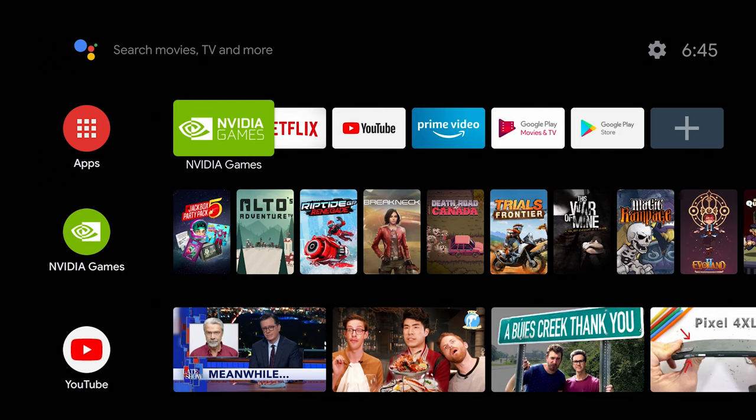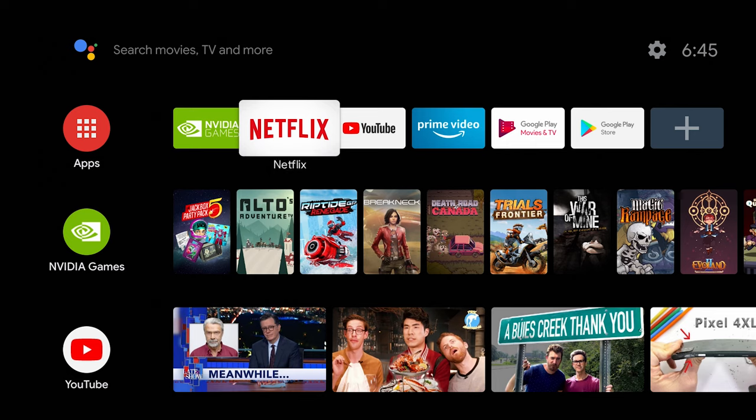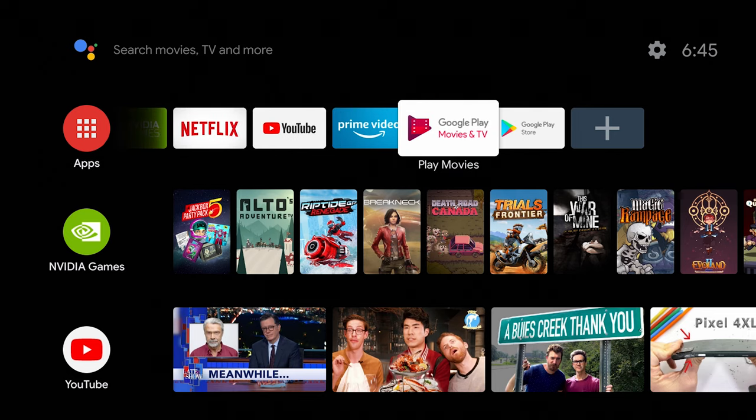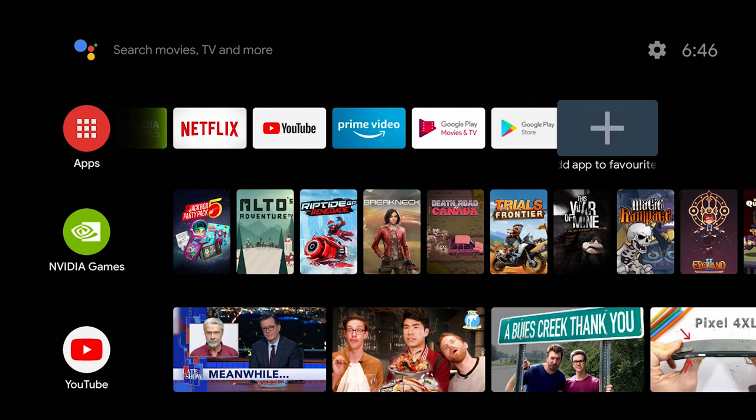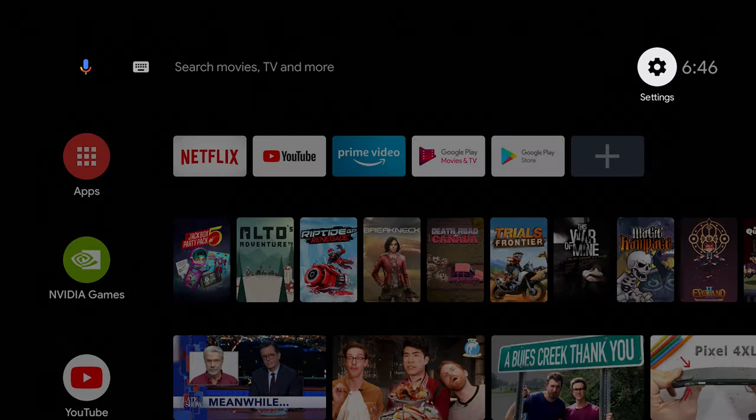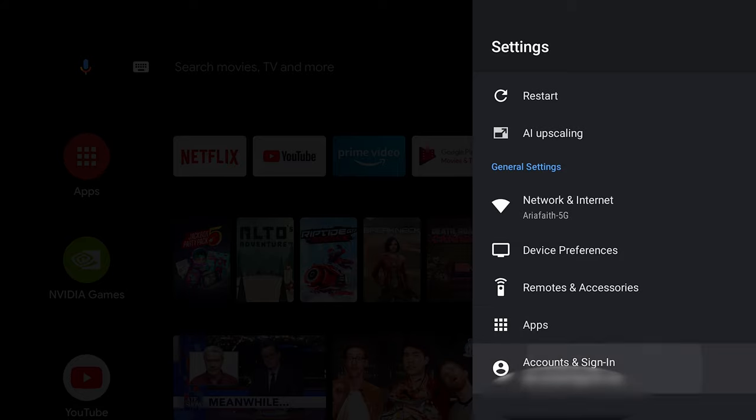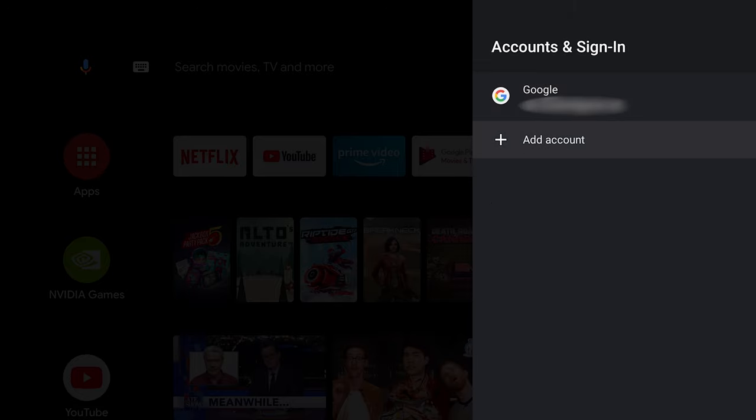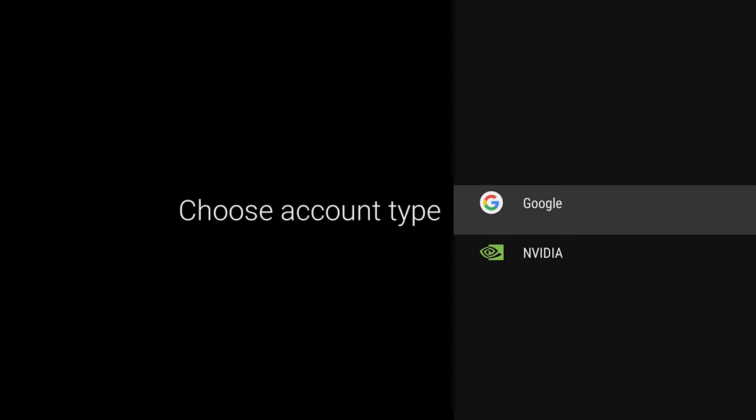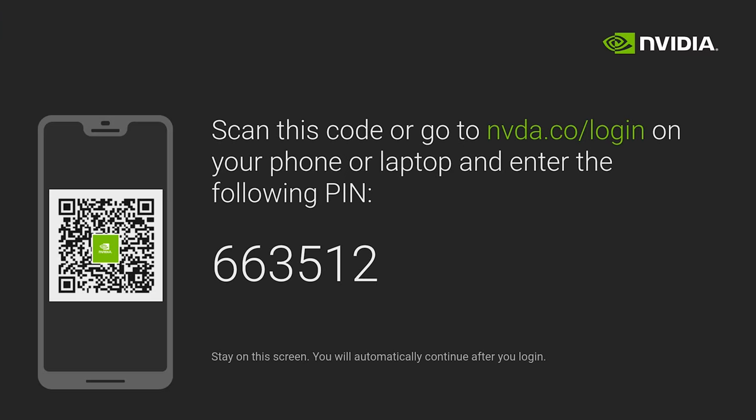Let's say you want to sign into GeForce Experience with your Nvidia login rather than Gmail. You can also add it here by going to settings, scrolling all the way down to accounts and sign in and then add account and click on Nvidia. So you can go to nvda.co slash login and then just type in the pin that is showing on the screen and then that'll sync up your GeForce Experience with the Nvidia Shield.